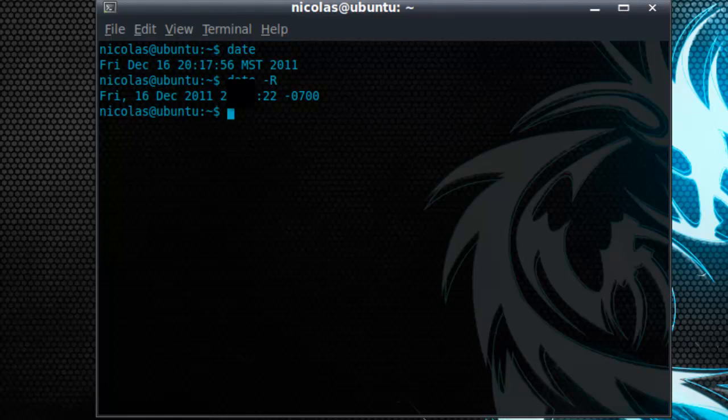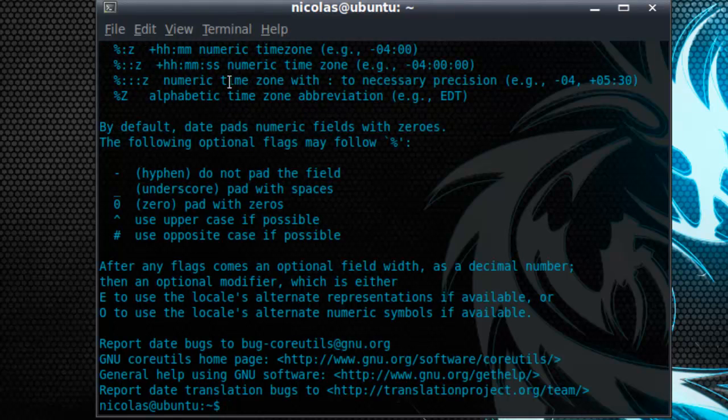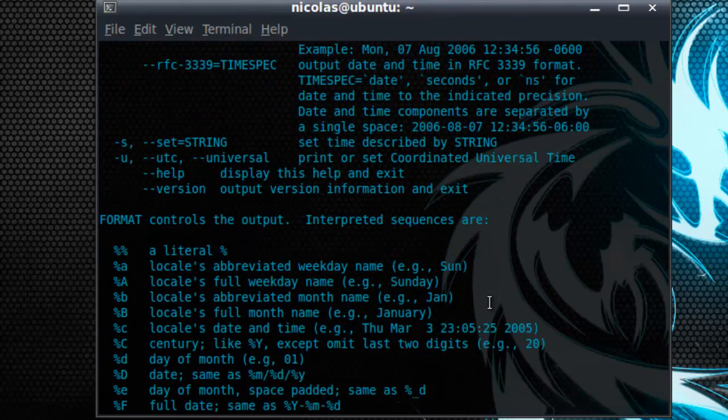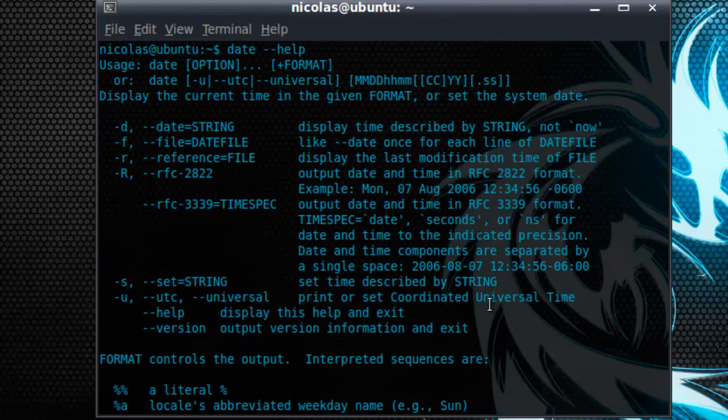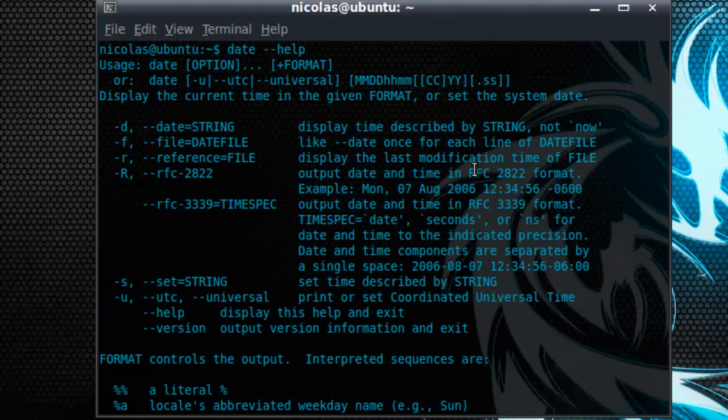In order to look at different arguments or switches of a particular command you type in the command dash dash help. You'll see now all the different options that you can put into the command in order to modify it. So here we use the RFC 2822 modifier and that just outputs the date and time in a different format.